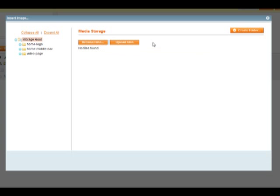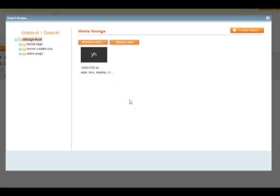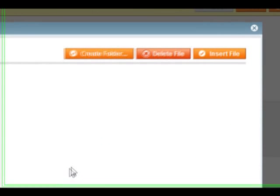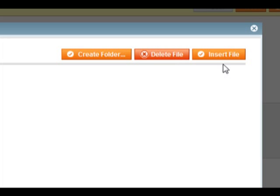You'll now see the image as an icon. Select this image by clicking on it. Once selected, you'll see some options appear in the top right hand corner of the media browser. Click Insert File to insert your image.